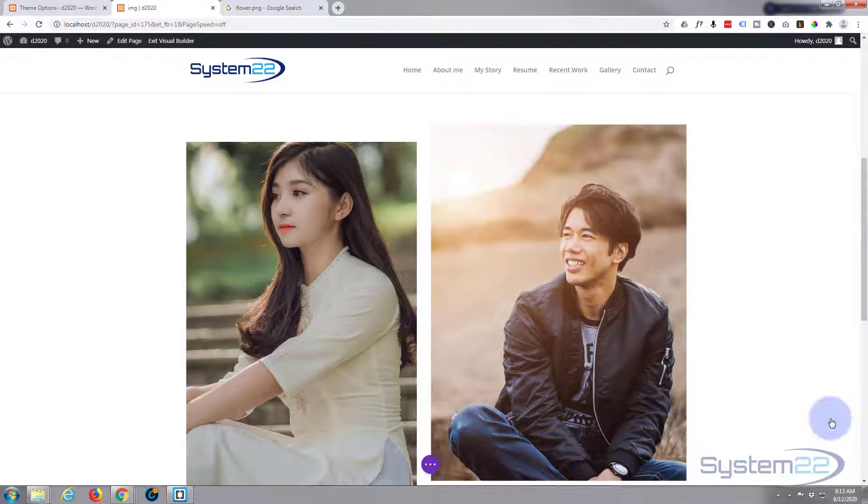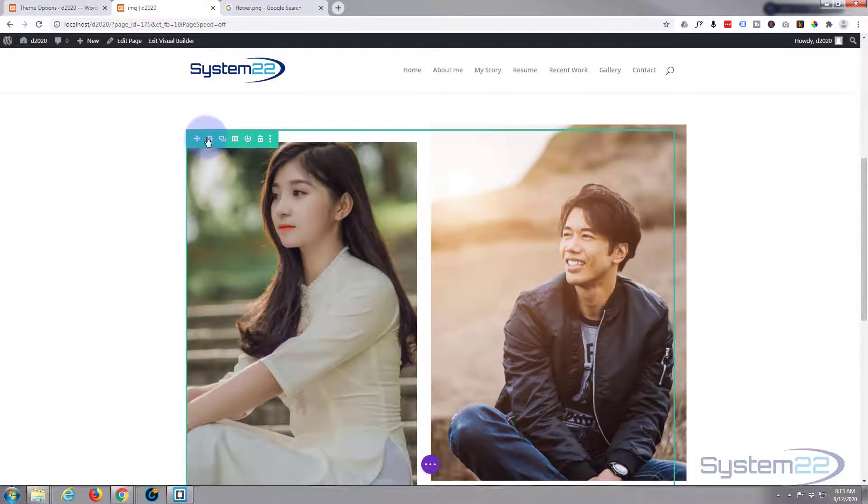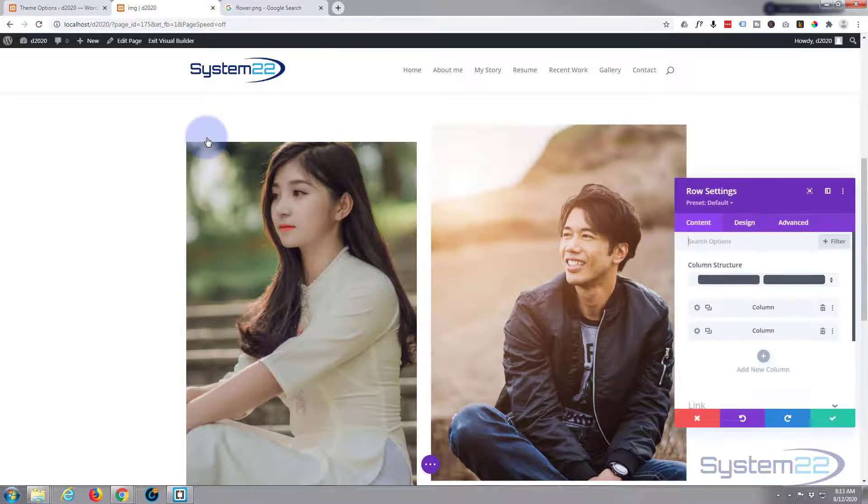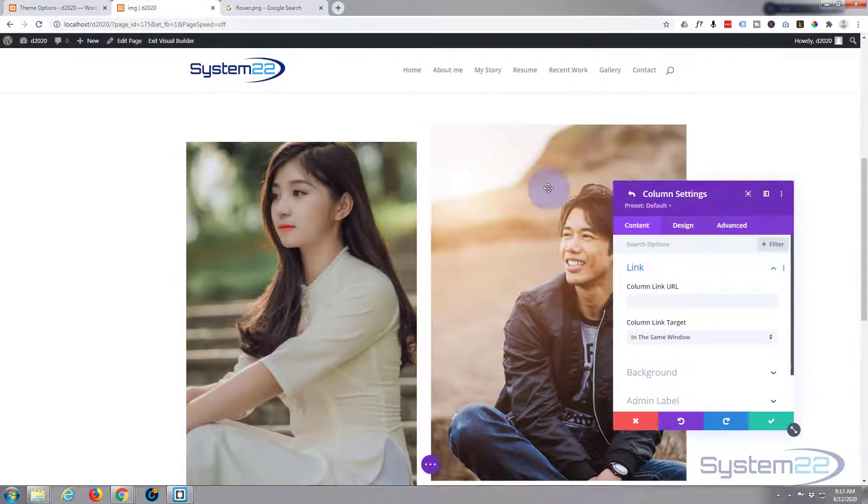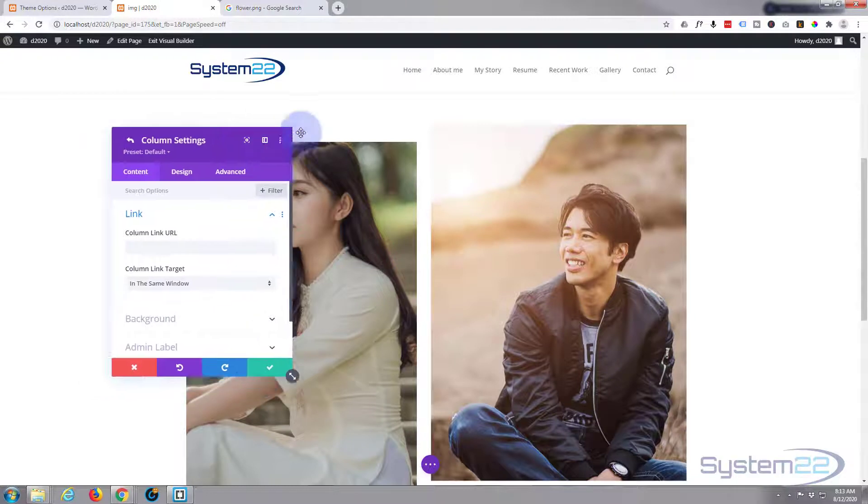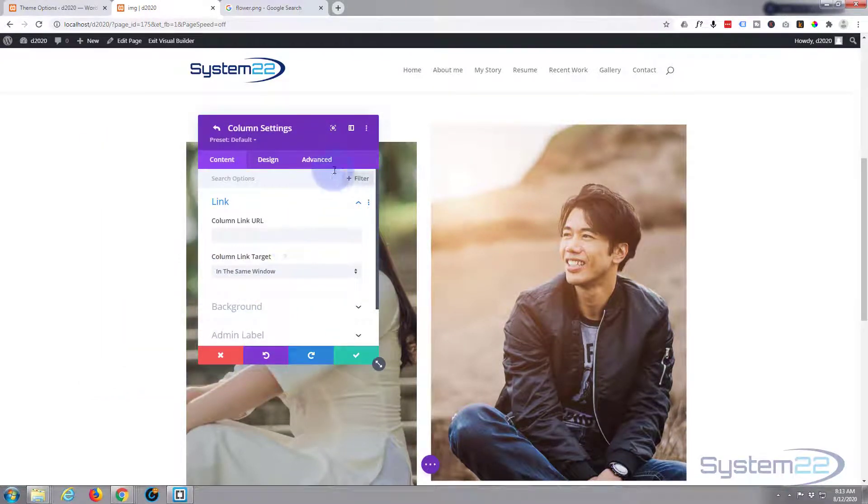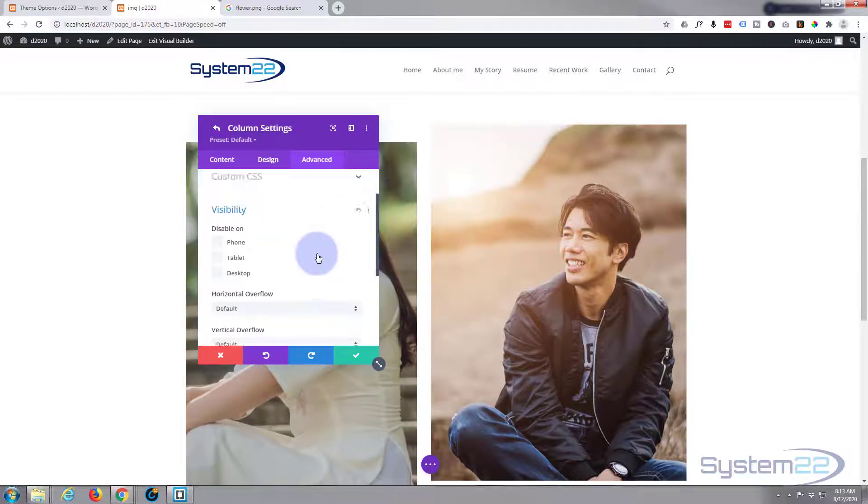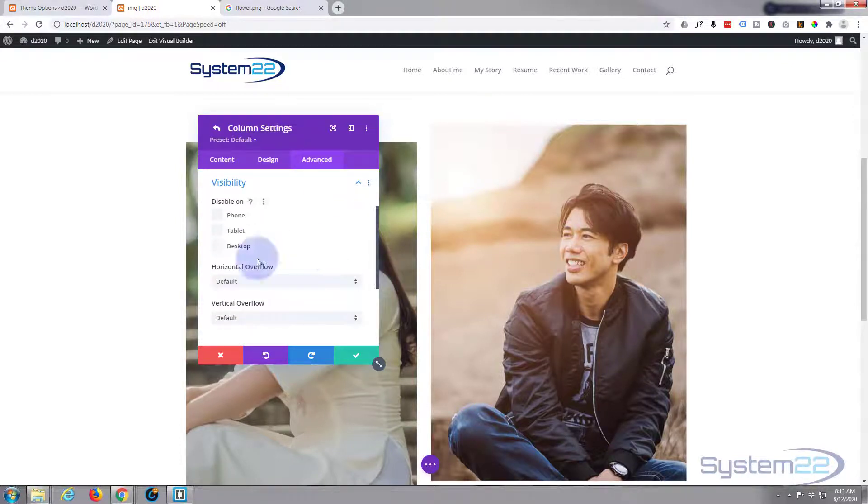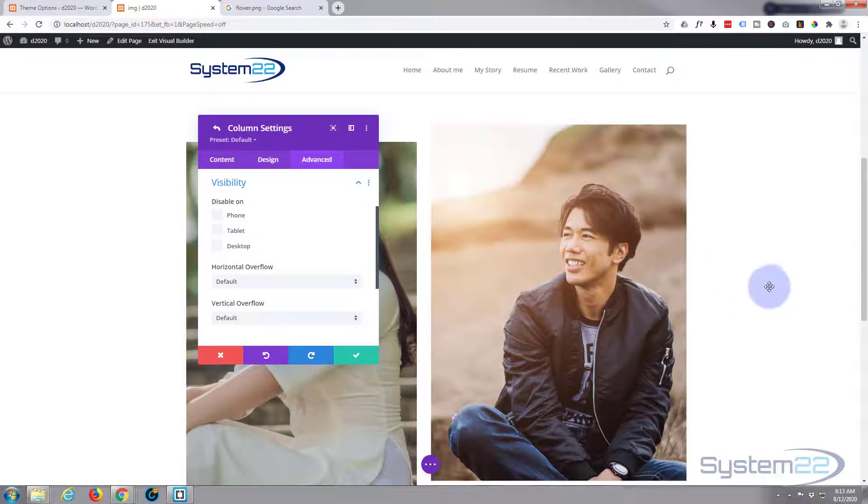So let's save our image. We'll go into our column, into the row. There's our second column. And what I want to do—I put this up here so you can see—is I want to go over to Advanced, to Visibility. And here you're going to see horizontal overflow.